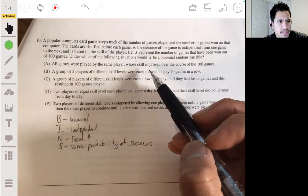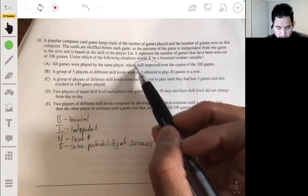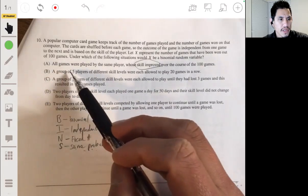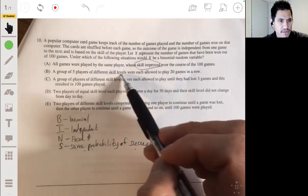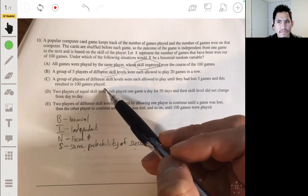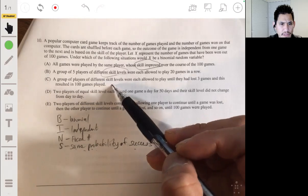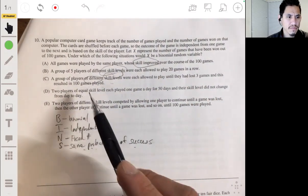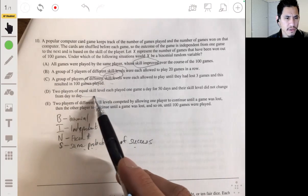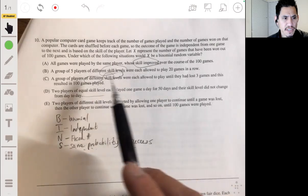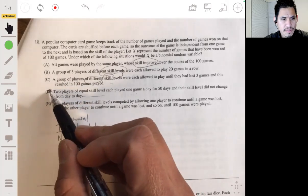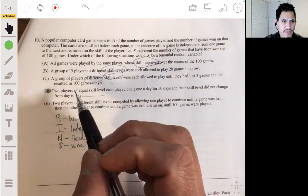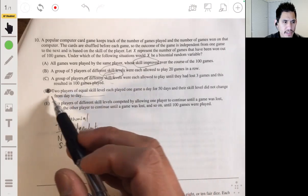Option A: all games played by the same player whose skill improved over 100 games — not A, because improving skill means the probability of success changes over the 100 games. Option B: a group of five players with different skill levels playing 20 games — different skill levels mean different probabilities of success, so not B. Option C: a group of players of different skill levels — again, different skill levels don't allow for the same probability of success on each trial. Option D: two players of equal skill level played one game for 50 days and their skill level did not change from day to day. This works because skill levels are the same and unchanging. The answer is D.